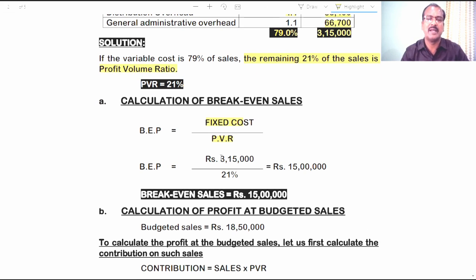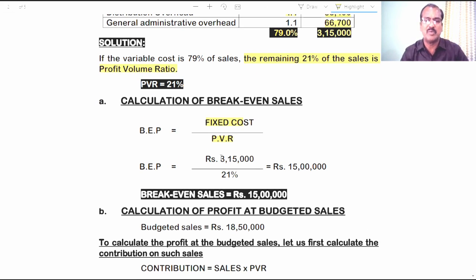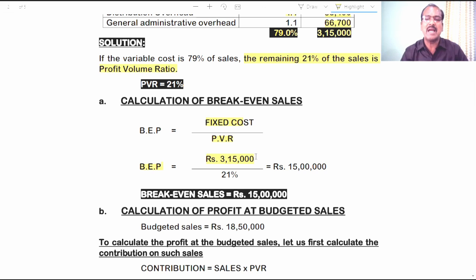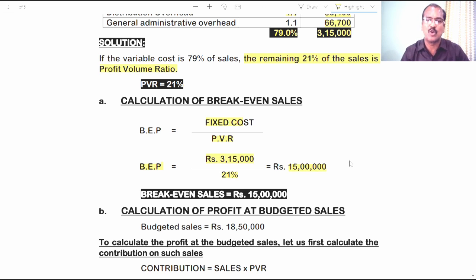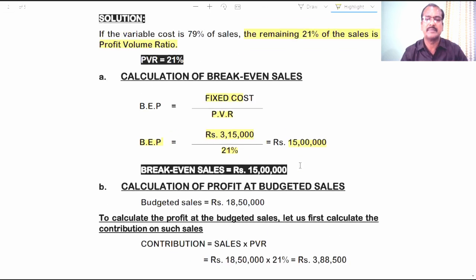Now let's apply the details of fixed cost and profit-volume ratio in the formula for calculating BEP. 3,15,000 rupees divided by 21% gives us 15 lakh rupees. That is the break-even point sales in sum number 1.